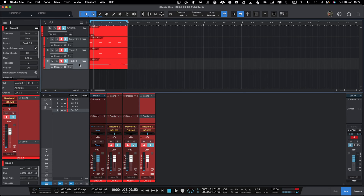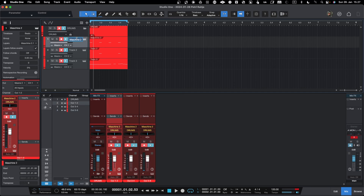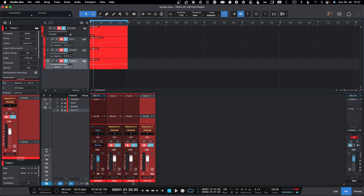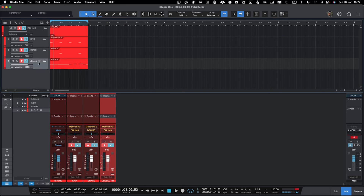You would need to repeat this for all 16 pads eventually. You can name the channels — this one is 'Kick', this one is 'Snare'. Once you've linked the tracks, you can see the name also changes in the mixer automatically. So now you have all those set up.